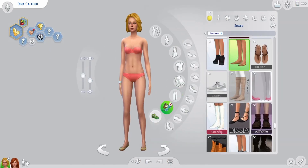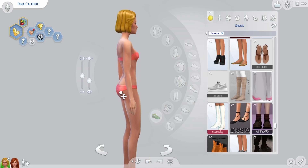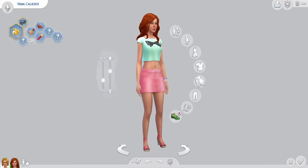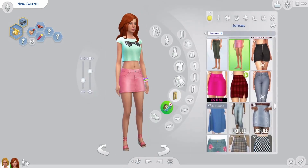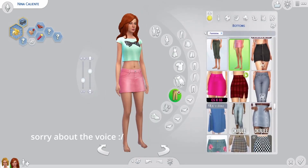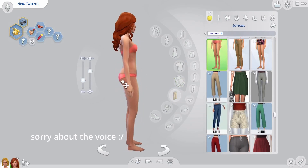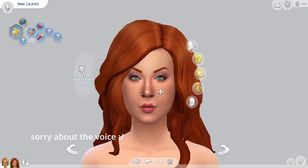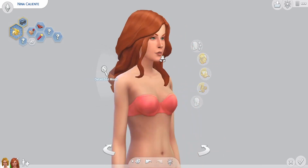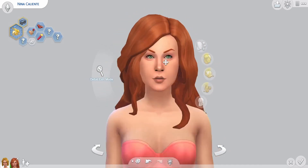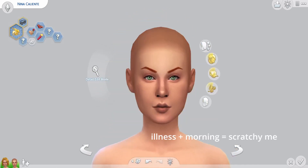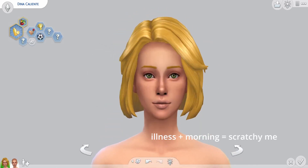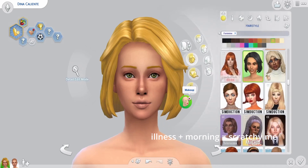Today we're back with another CAS video — this one of the CAS makeover variety. We're going to be giving the Calientes a fresh look, because that's not an oversaturated category of videos or anything.